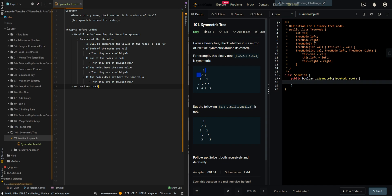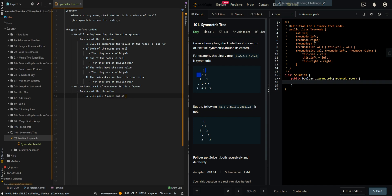We can keep track of our nodes inside a queue. In each of the iterations, we will pull two nodes out of the queue for comparison. After comparing the two nodes, we will add the children of the nodes into the queue.